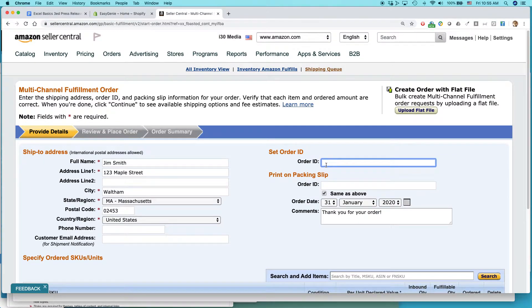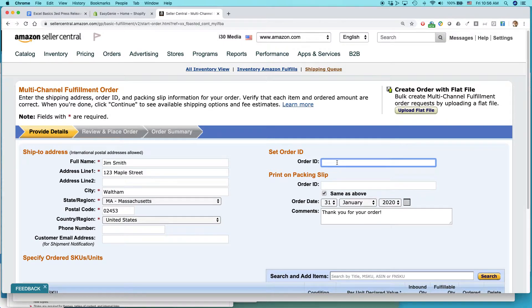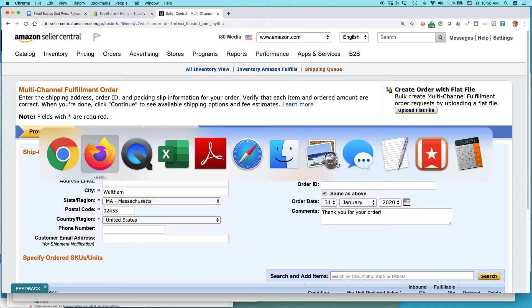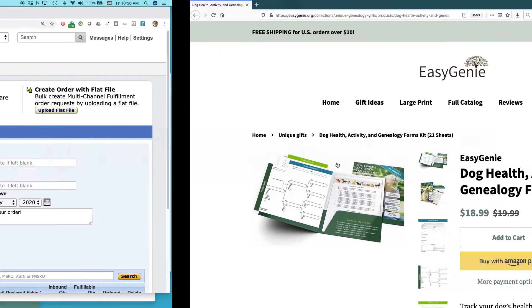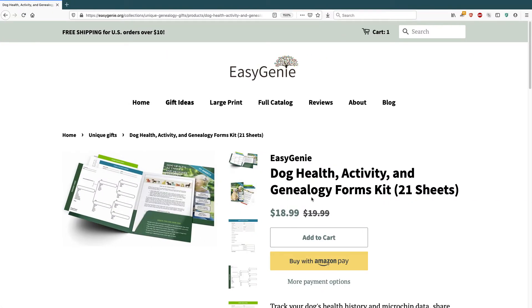Order ID, what I sometimes do here, it just says Amazon will automatically generate an order ID. But what I do a lot of the time is I use the order ID from my Shopify site. So when I get the Shopify notification that this item has been ordered and there's a number, it's usually a four-digit number, like 2168.